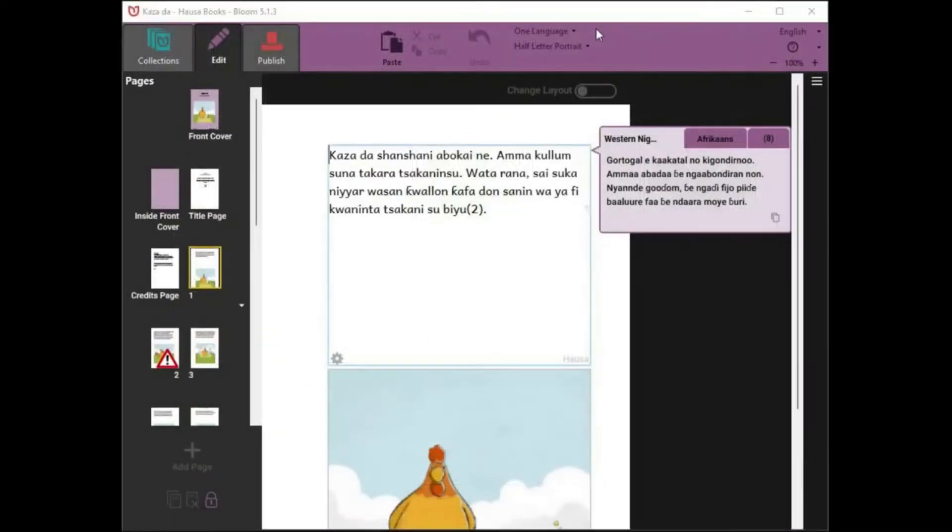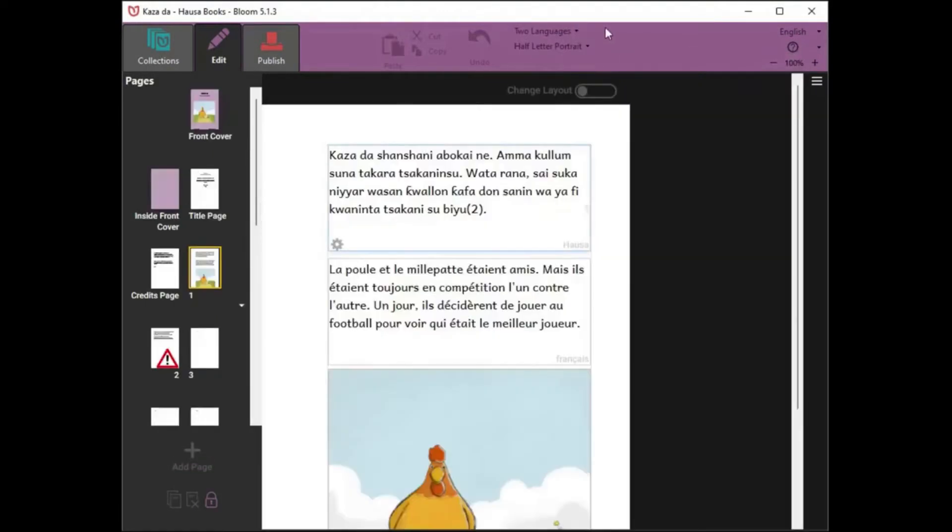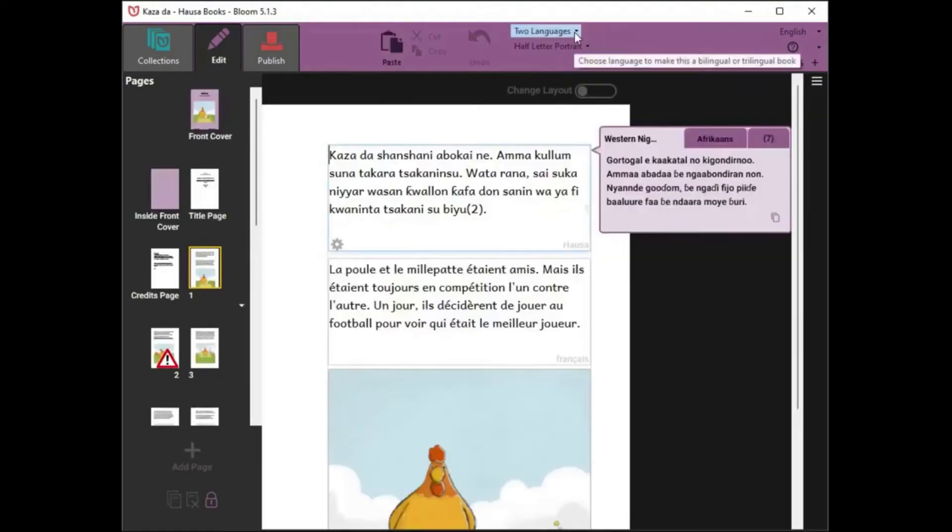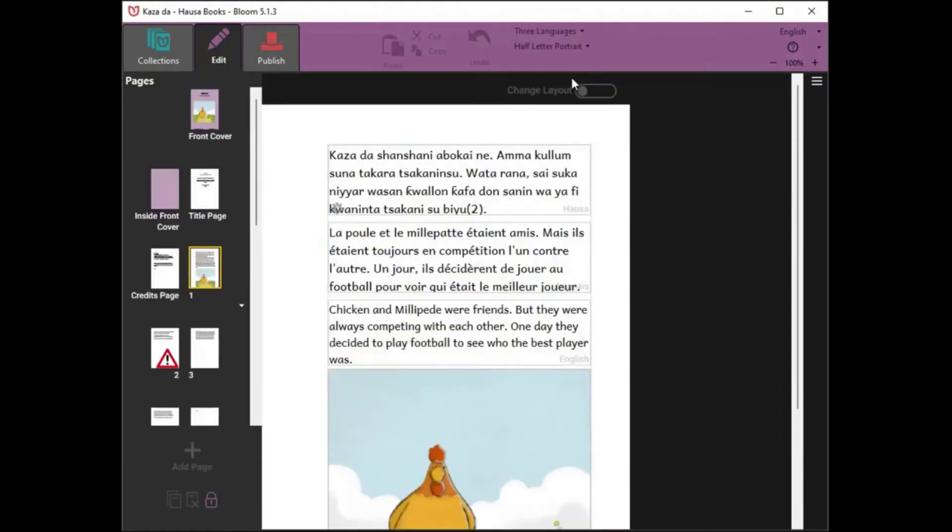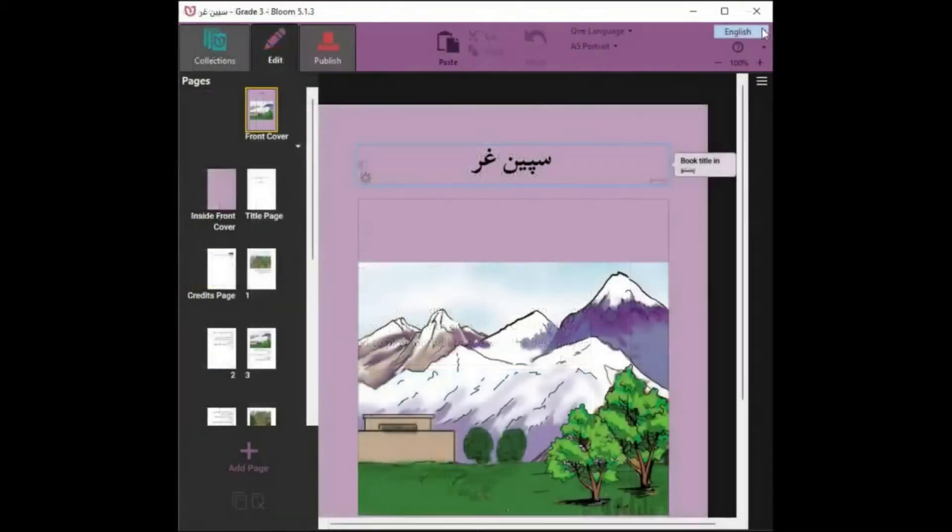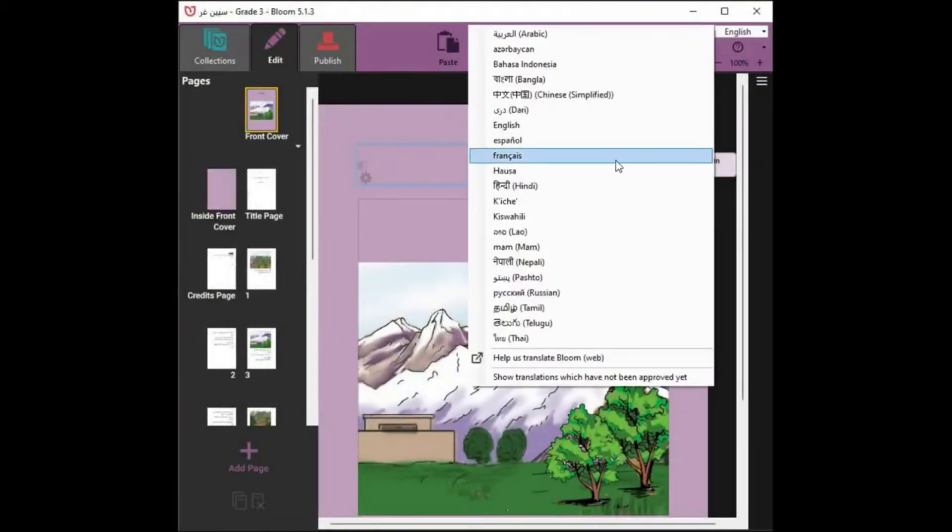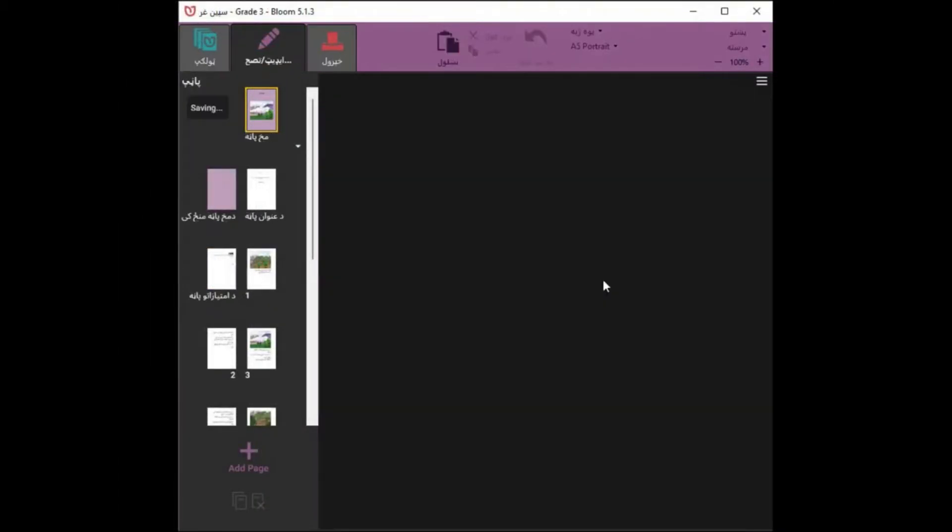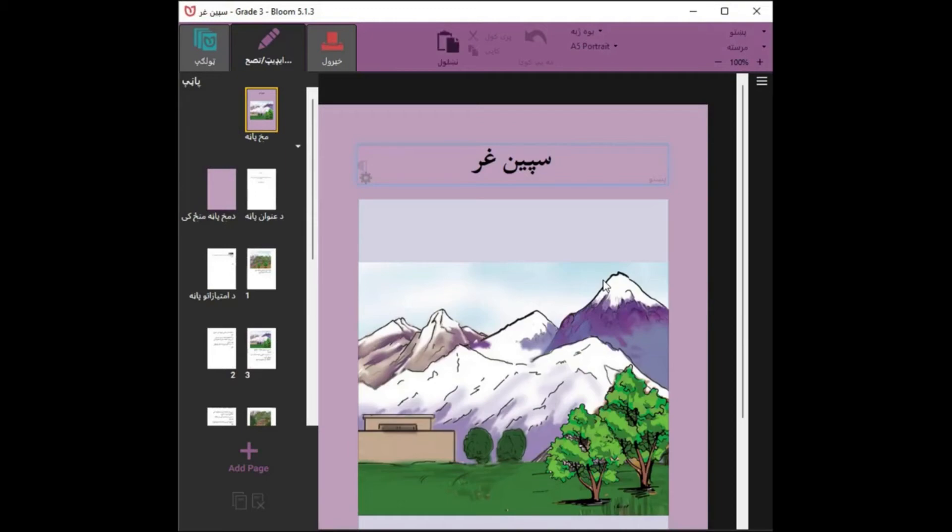You can make bilingual and trilingual books with ease. And Bloom's user interface is currently available in 21 languages.